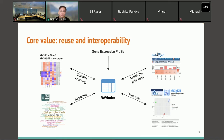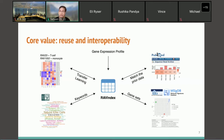The core value of GenomicSuperSignature is data reuse and interoperability. We are focusing on making it easy to analyze new data in the context of the existing database with minimum computation resources and bioinformatics training, so the exploratory data analysis process can be part of a more general bioinformatics workflow, even part of regular lab work. That's our ultimate goal.